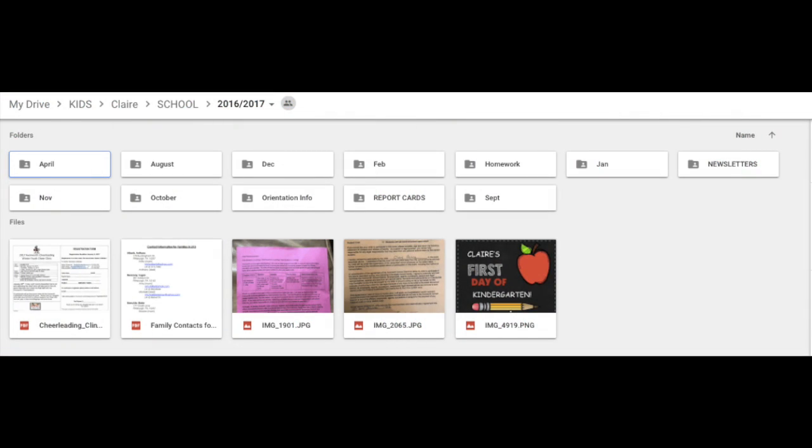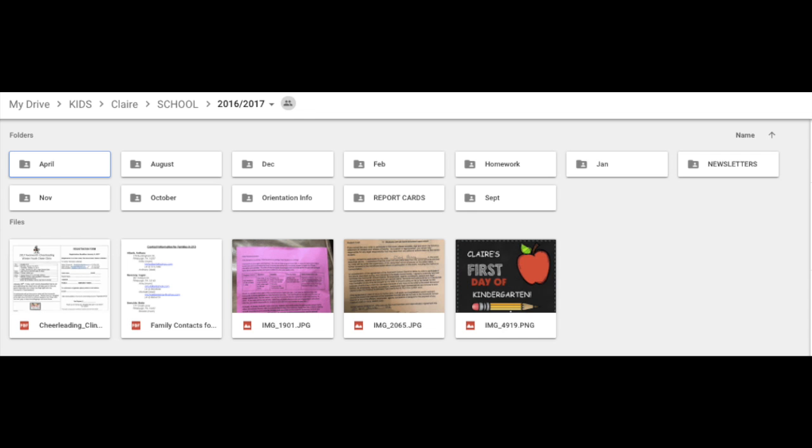So this is the school folder for this past year for my daughter, Claire, who has been in kindergarten. She gets so many papers, like five papers that come home a day in addition to things that are emailed. And if there are attachments in emails, I generally save them here. You can see there's different folders by month, different papers that have come home. There's a specific homework folder, newsletters that the teacher sends electronically. I save those here.